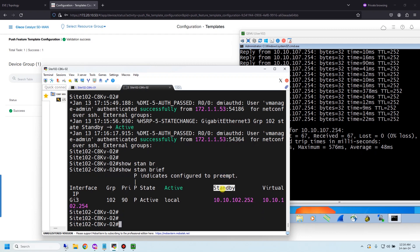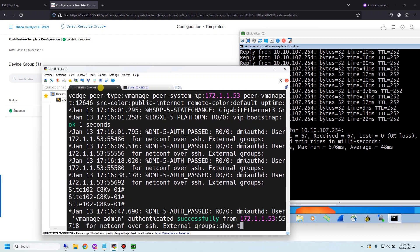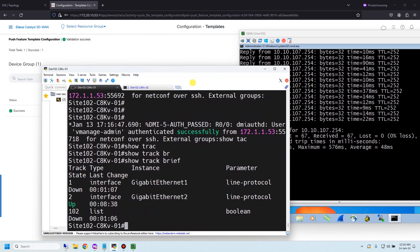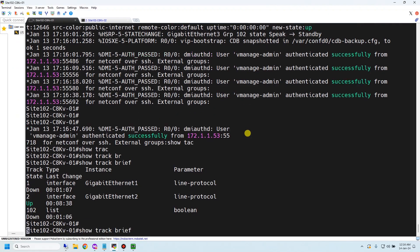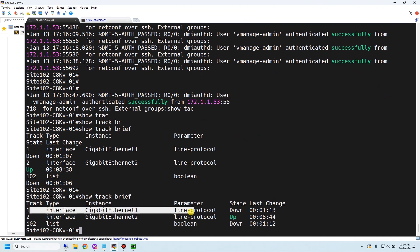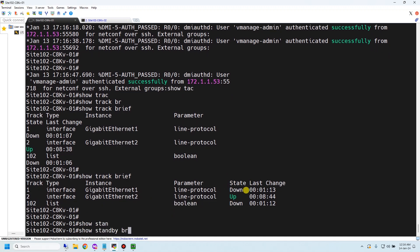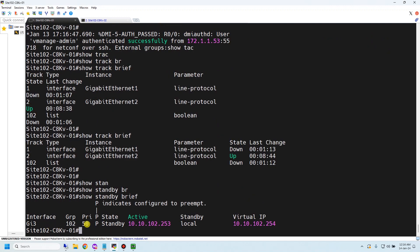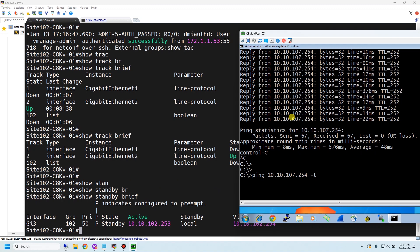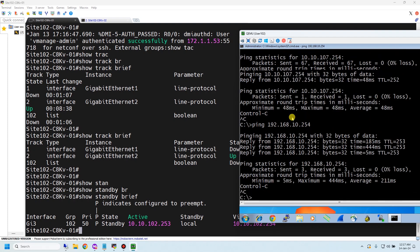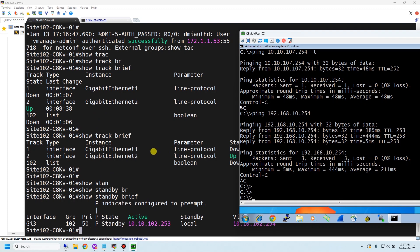Running 'show standby brief' again — now device 2 is active and device 1 is standby at .252. On device 1, the track object is down, so the track list is also down. The priority decremented and is now 50, state is standby, and the active device is .253. The continuous ping is still running — also pinging the DC subnet — both still passing.